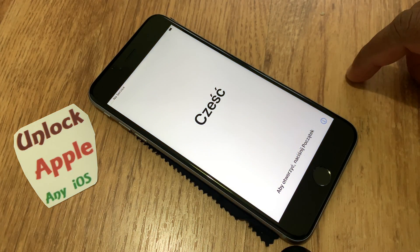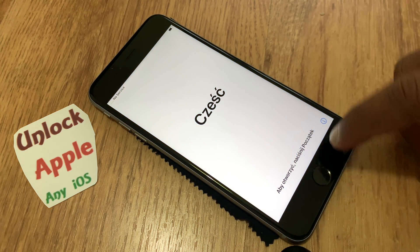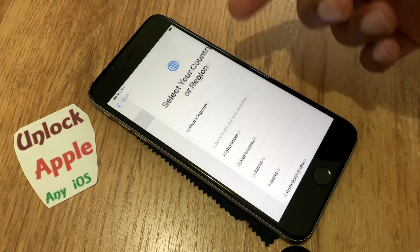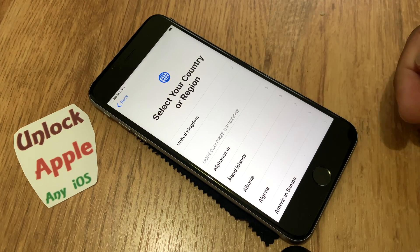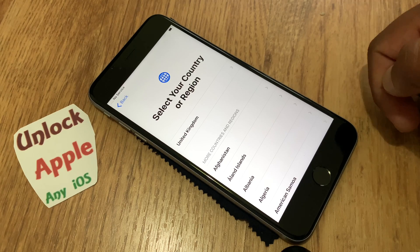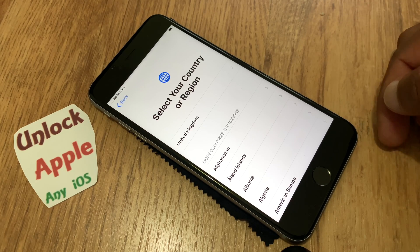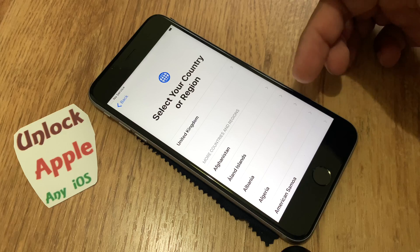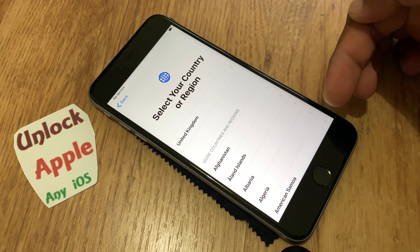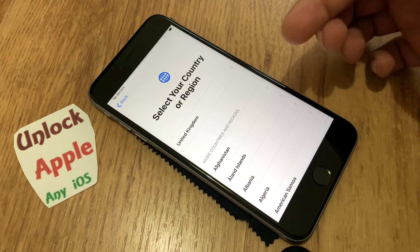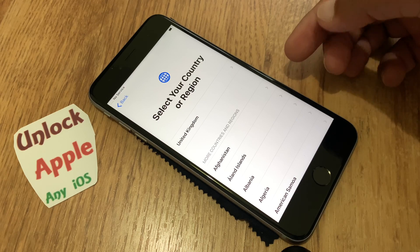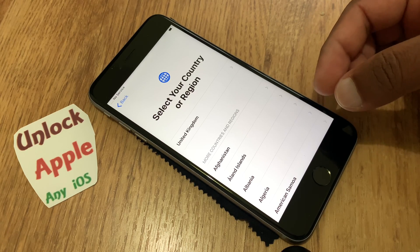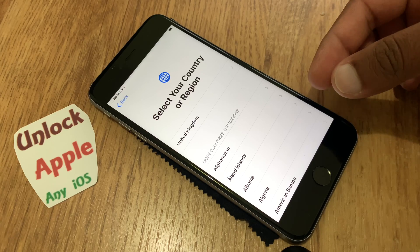Hello everyone, welcome to my channel. In today's video I'm going to unlock an iPhone on your screen. I have started the process already — please follow everything I'm doing to make your iPhone free from iCloud, every single thing, wherever your phone belongs to.